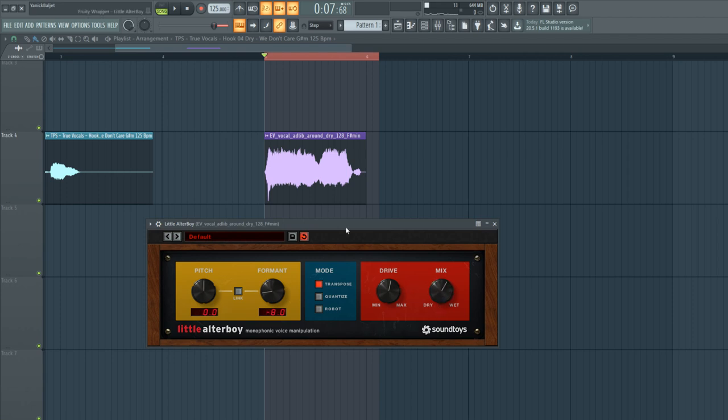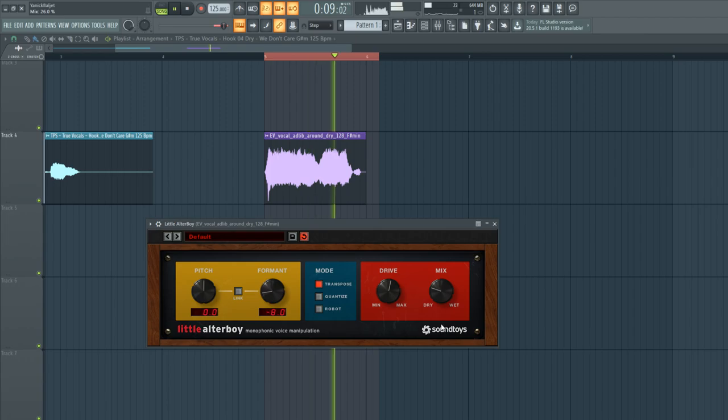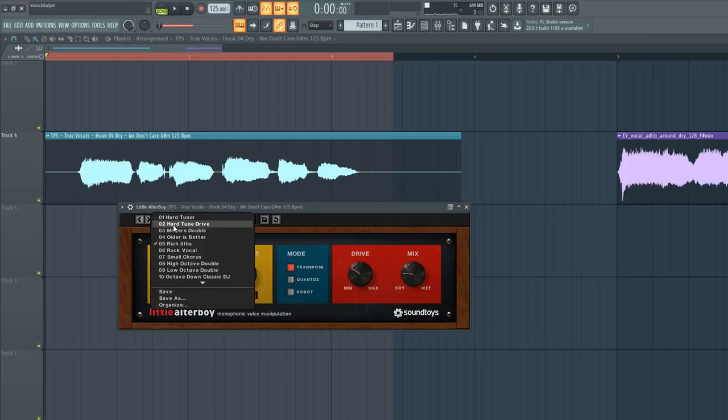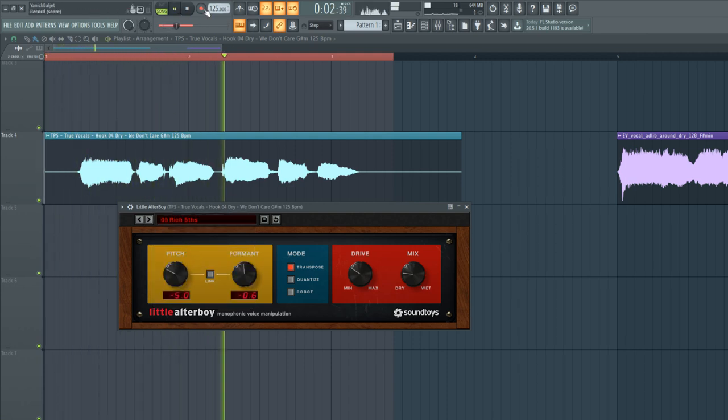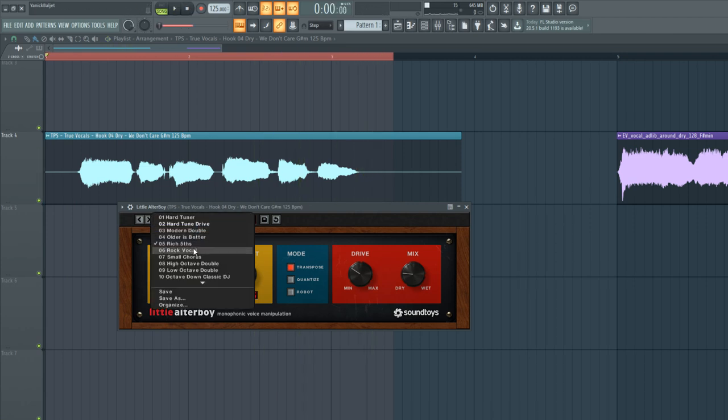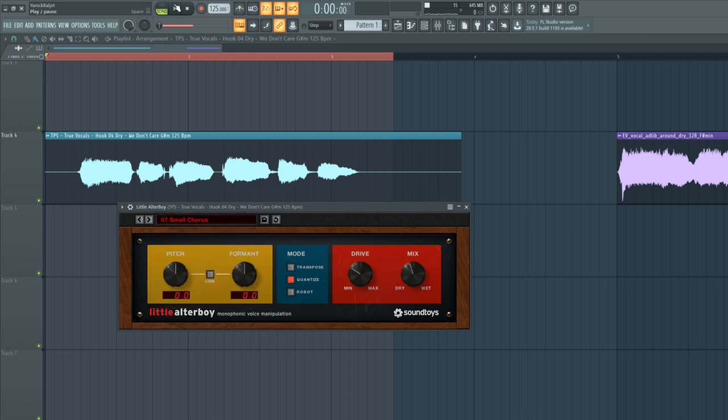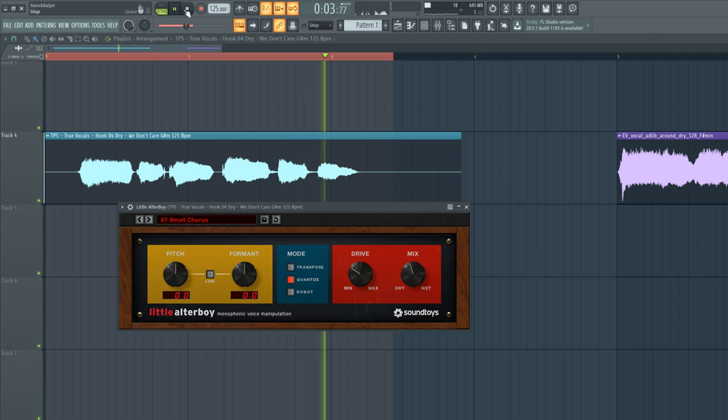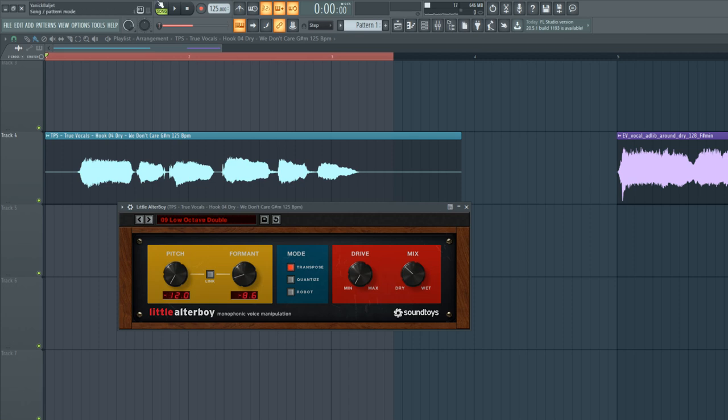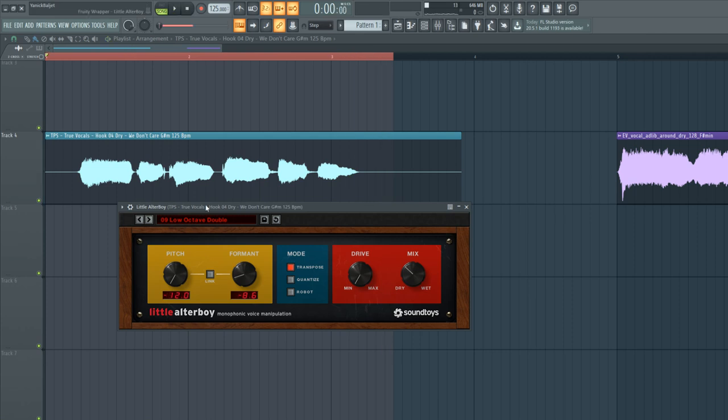There are also a few dope presets, like this one, number five, which sounds like this. And this one adds a harmony to the sound. Let's check out another one: small chorus, which is a chorus effect. Maybe this one: low octave double. Instead of copying the vocal and putting it an octave down, this plugin does the work for you.